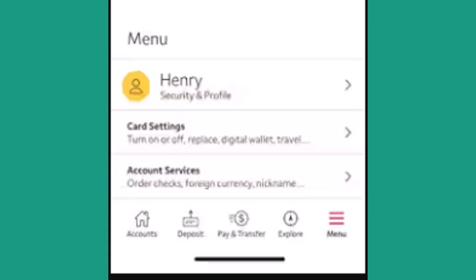After that, you'll need to log in to your Wells Fargo bank account to set it up. You'll need to log in to your online Wells Fargo bank account. After you're logged into your account, click on the menu bar icon located in the bottom right corner of your screen.